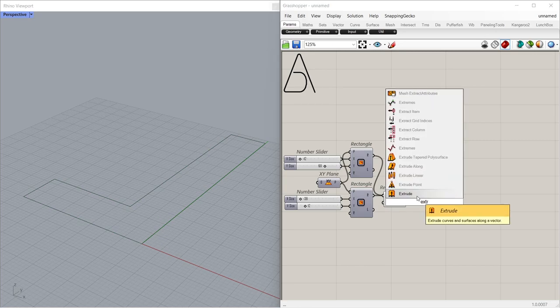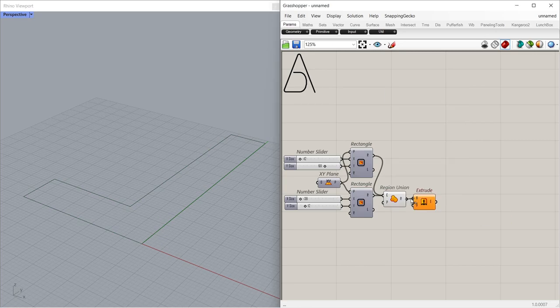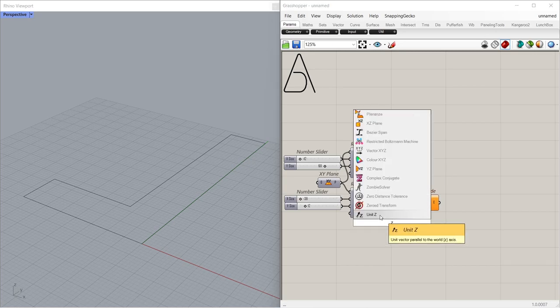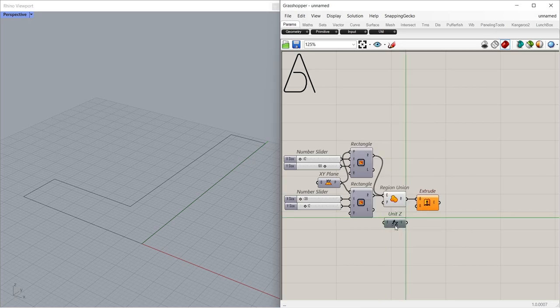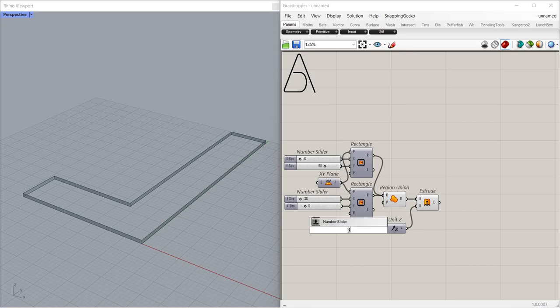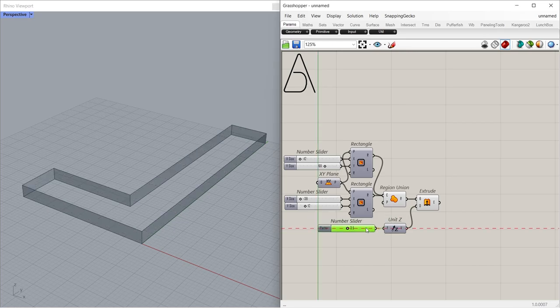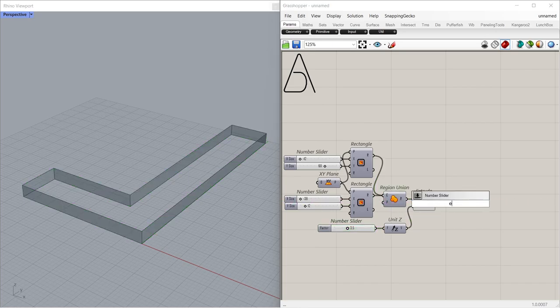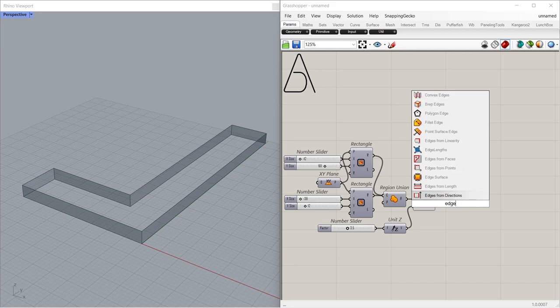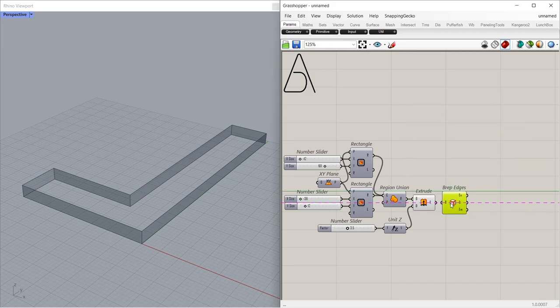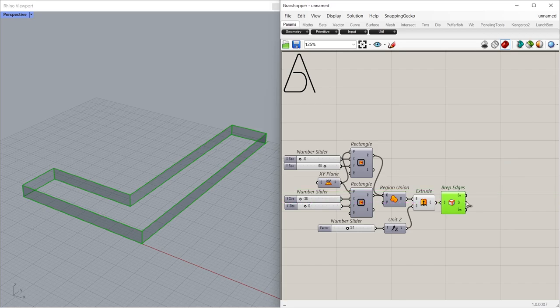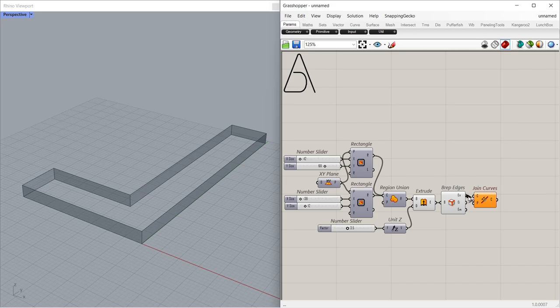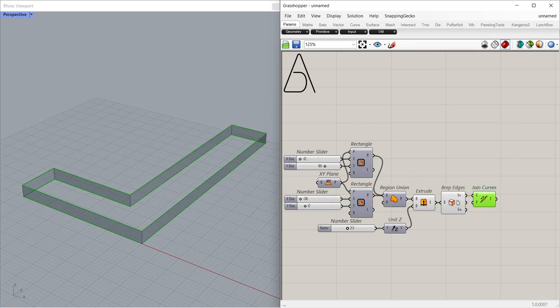Extrude, Unit Z, 3.5. Prep Edges 4.5, Join Curves 5.5.